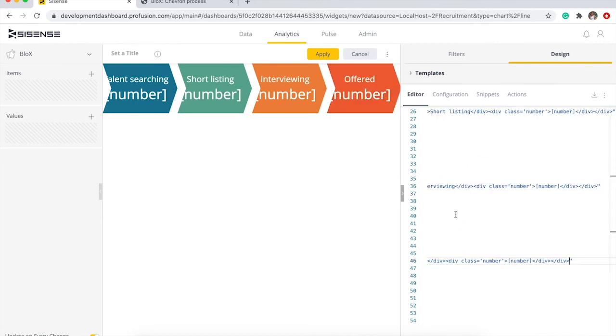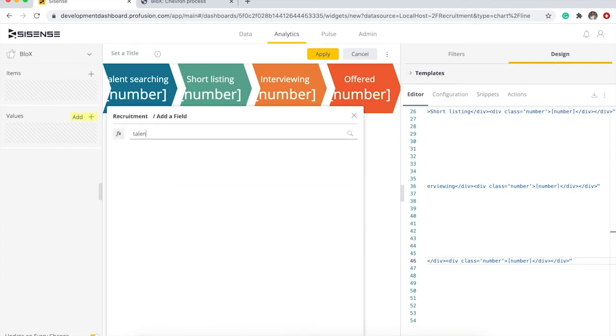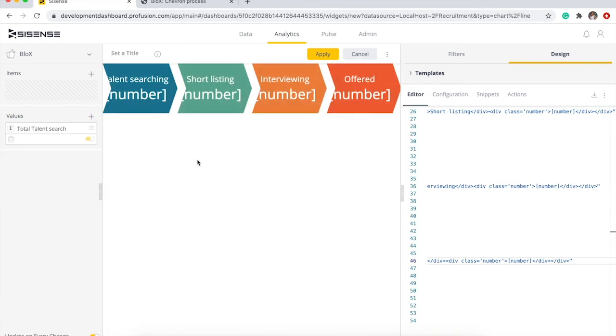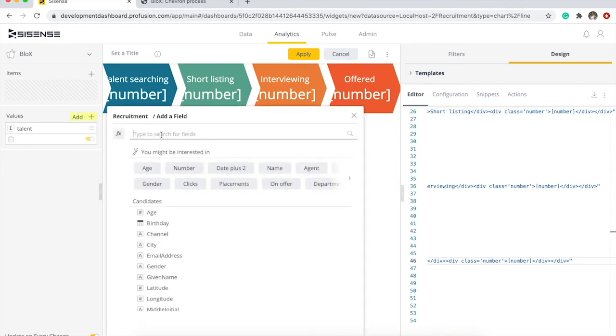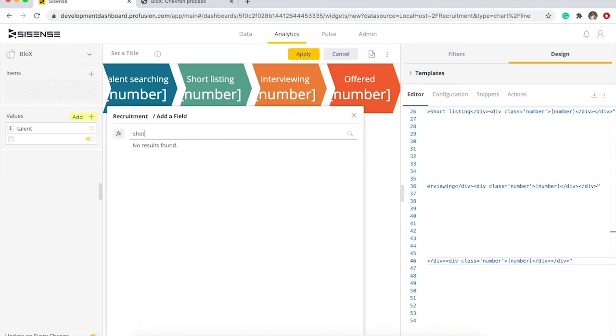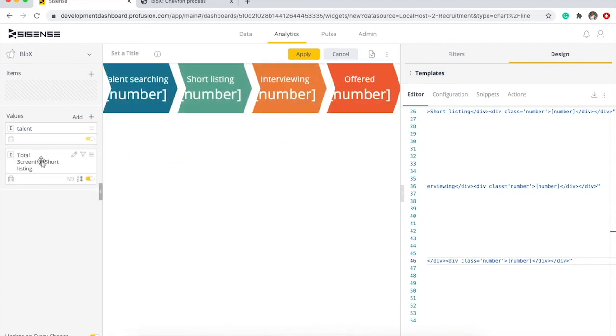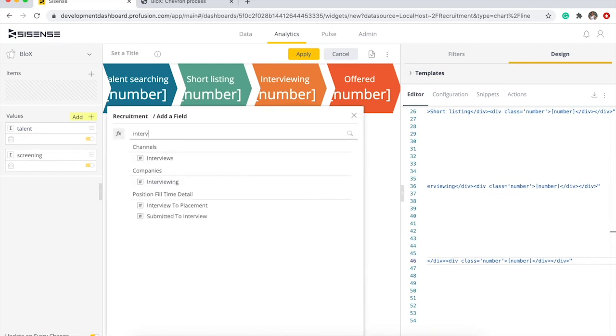There we go, now we have four. Now we need to add data to that. So here we're gonna add talent search. Let's just name that talent. We're gonna add short listing, screening and short listing. And we can call that screening, interviewing. These are all values and I'm changing the names so that it's easier to read on blocks.